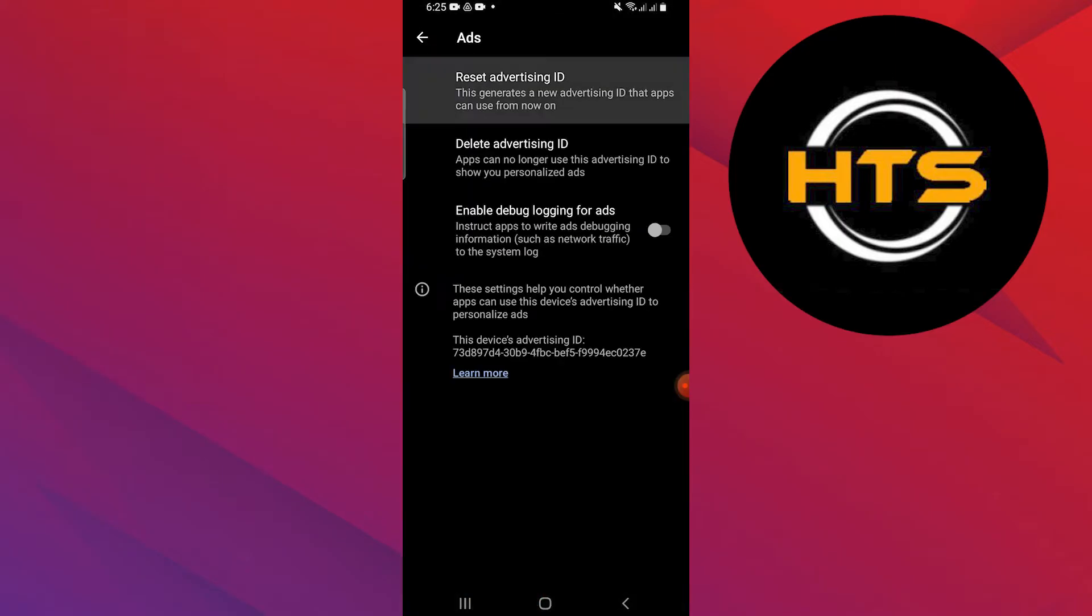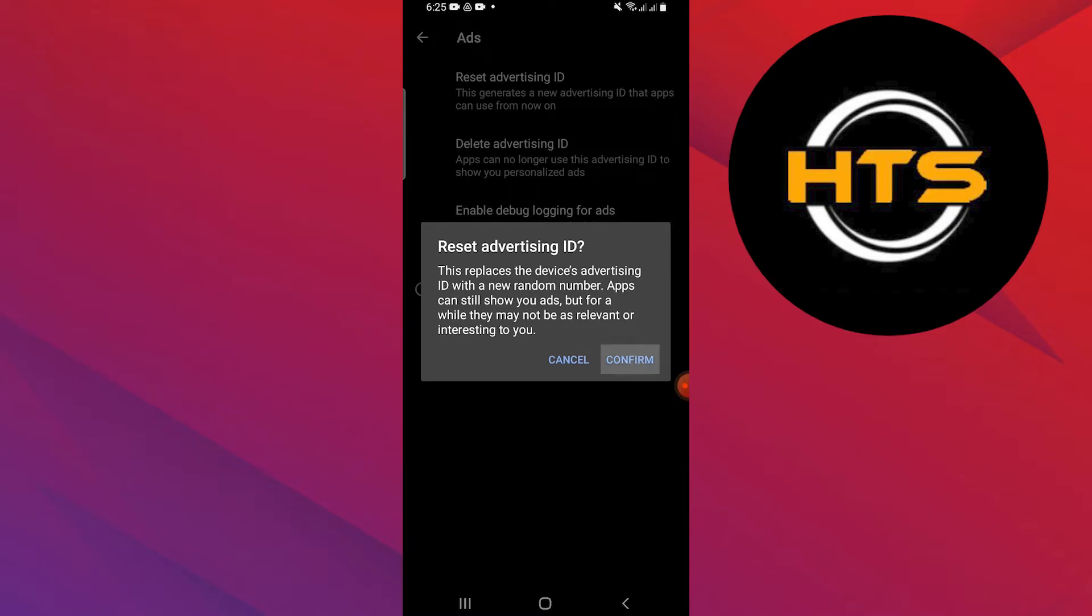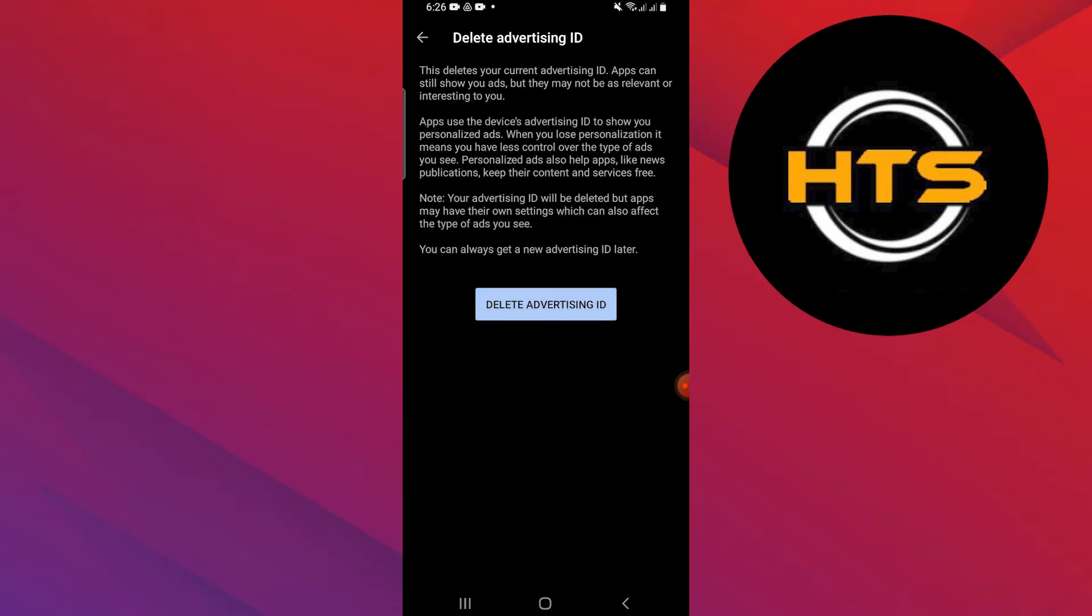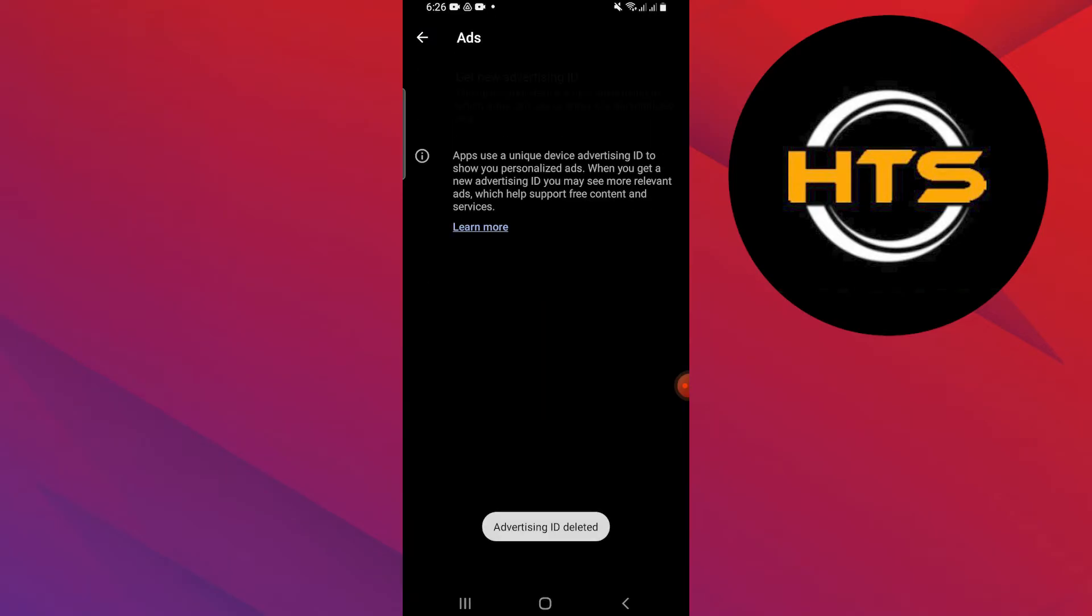Choose reset advertising ID. Confirm by tapping on confirm. Then select delete advertising ID. Confirm again by tapping on delete advertising ID to remove Shopee ads from Android.